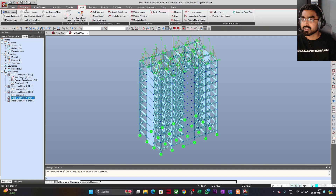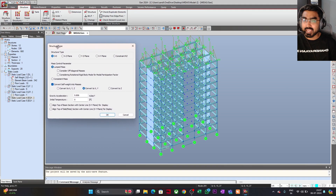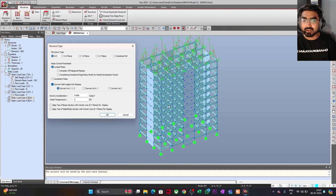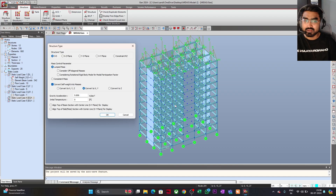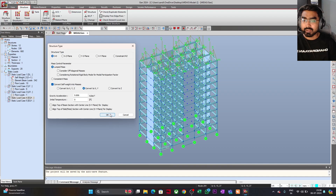First, we will go to Structure and Structure Type. Here you can see an option to convert the self-weight into masses. If you are defining the seismic load in all three directions, you can use convert to XYZ. Since we are defining the seismic load only in two lateral directions, I will click on convert to X and Y, with gravity acceleration 9.806 m/s². You may consider lumped mass; no other change is required. The structure type will be 3D because we have a three-dimensional model. We just have to click convert self-weight into masses for X and Y, then click OK.